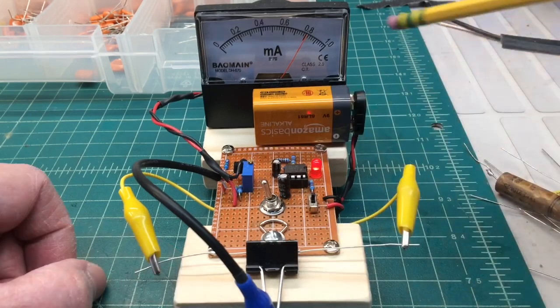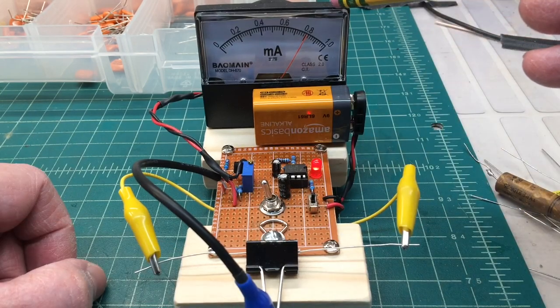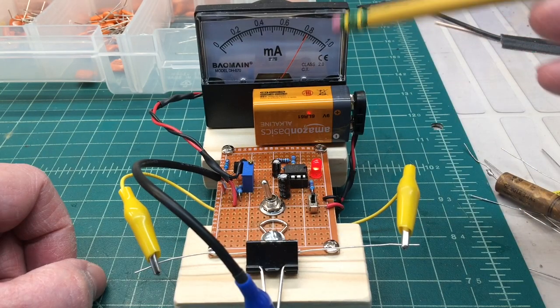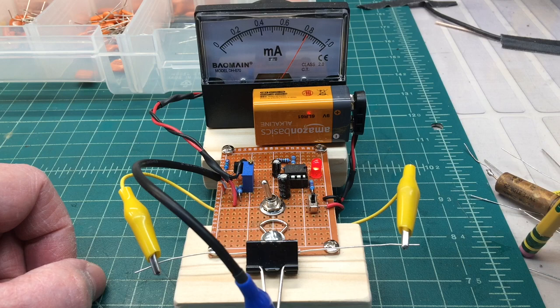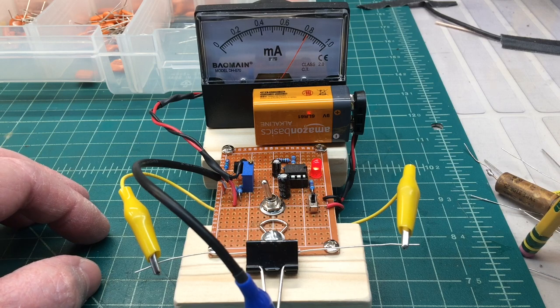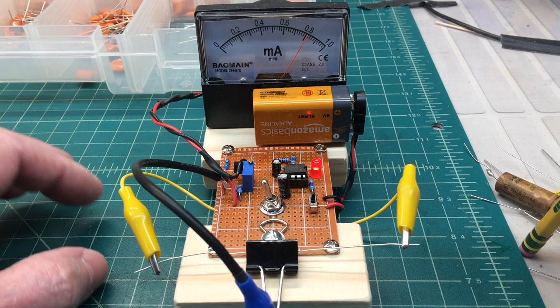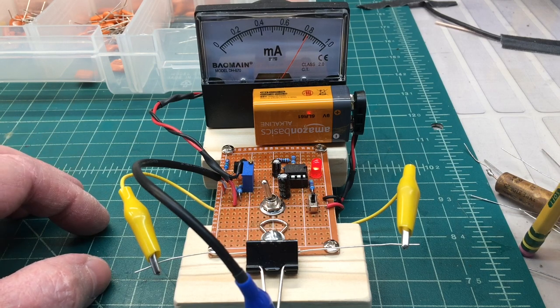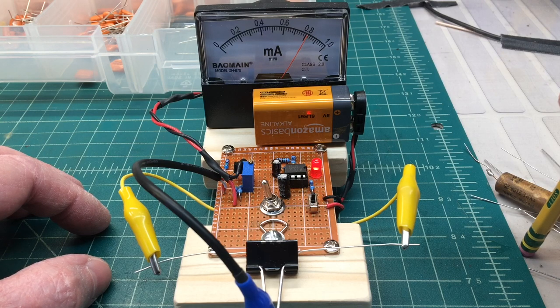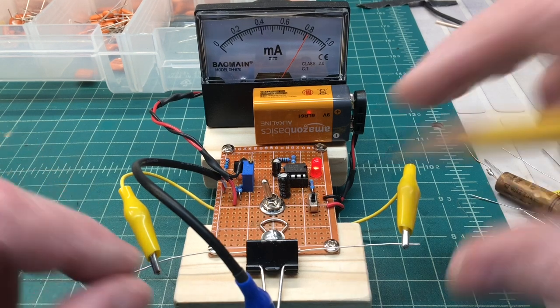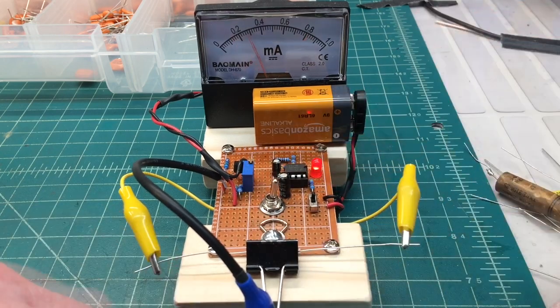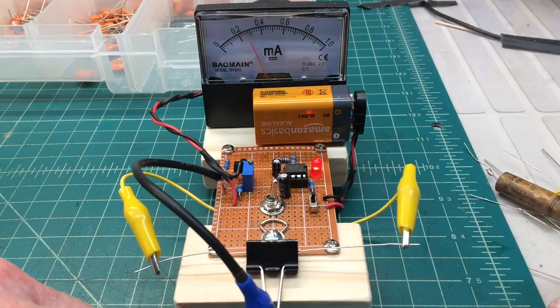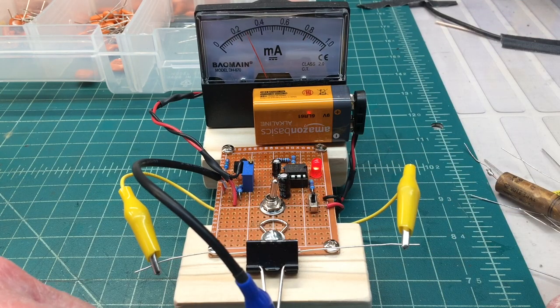Of course you don't have to use a standalone DC amp meter like I'm using here. You could just use a standard digital voltmeter that has DC current capabilities. That's how simple the circuit is and it works pretty well.